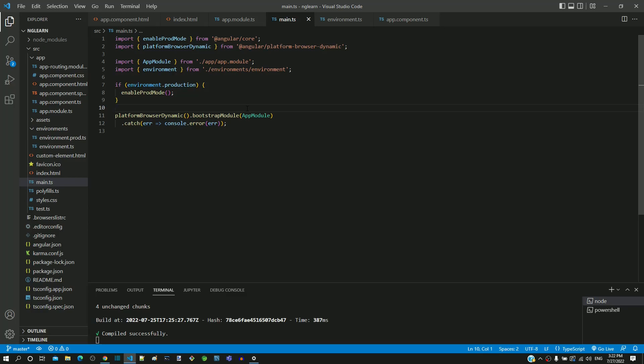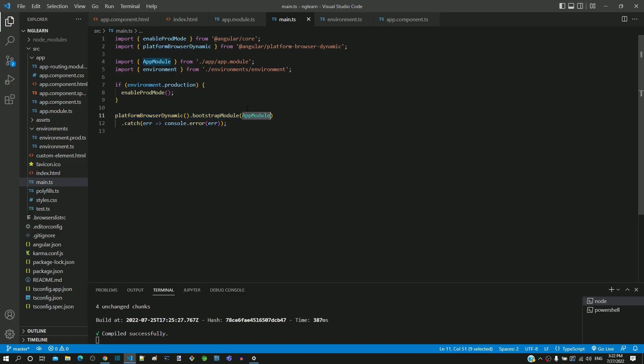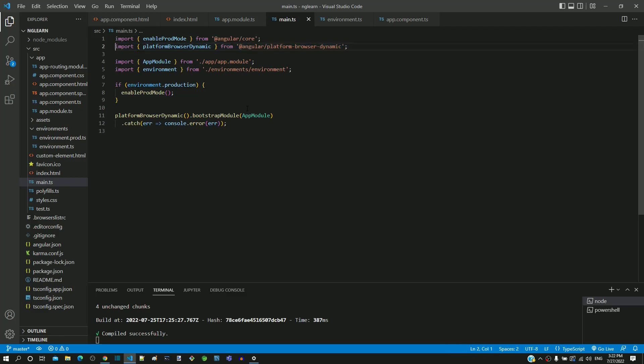We will now look into the next lines of main.ts. In line number 11, the function platform browser dynamic and bootstrap module helps to initialize the angular application by passing the app module as input. Both these functions are imported from at angular folder which means that it comes from the angular built-in library.